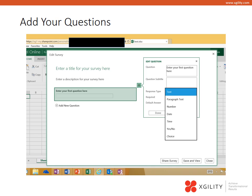If you'd like a link for what a completed survey is going to look like to the user getting the link, you can email us at info at xgility.com and we can give you a quick example of an Excel survey.